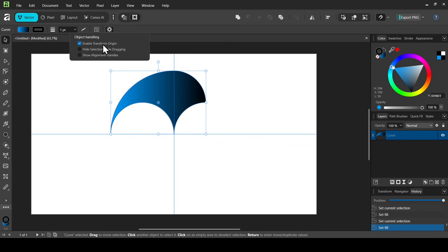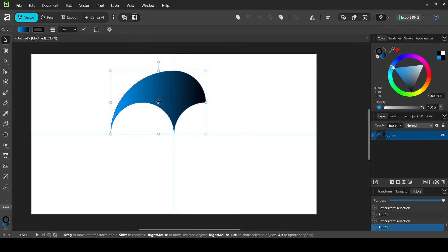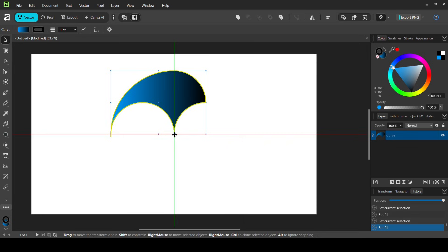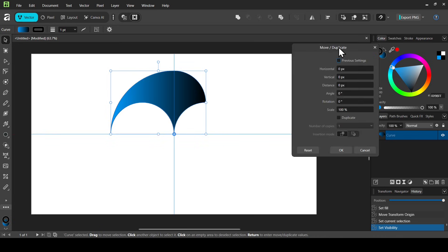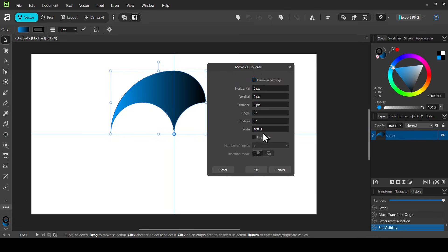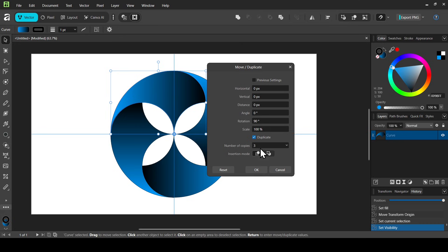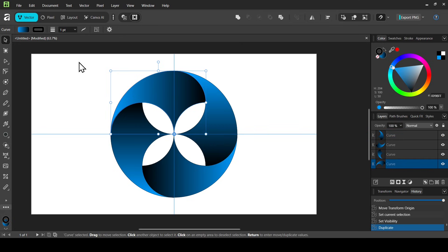Click the gear icon, check 'Enable Transform Origin,' and move the transform origin point to the center where the guides cross. Select the shape and press Enter to open the Move and Duplicate window. Check Duplicate, set the number of copies to 3, and set the rotation to 90 degrees. Press Enter and click OK.